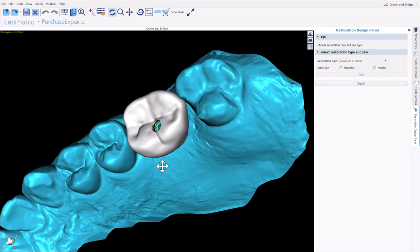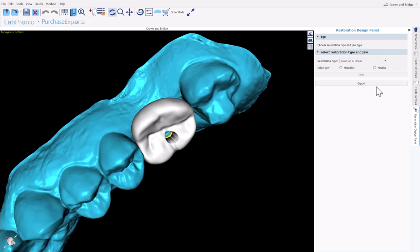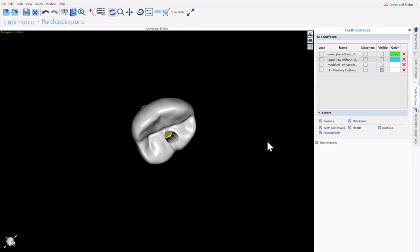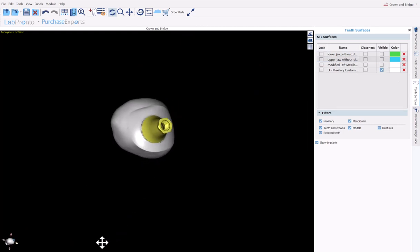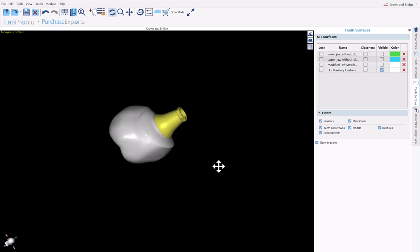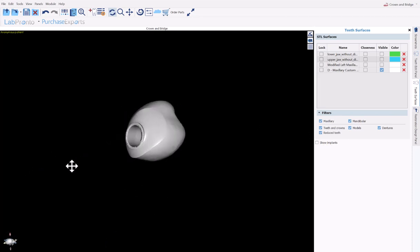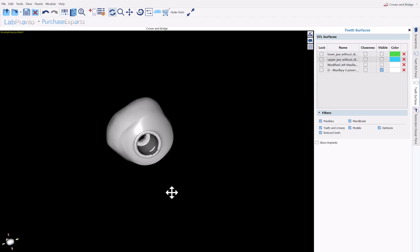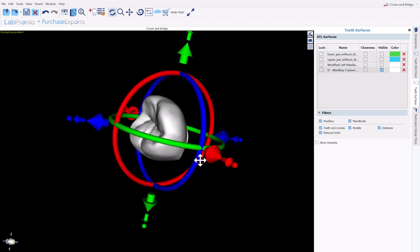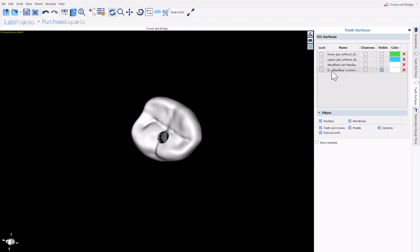We can now see our completed crown. Before we go to exports, let's just take a look at our surfaces. Let's toggle off the model. And here we see the crown designed for the tie-base with the anti-rotation. On our surface list, the surface that appears with the D indicates that it is a design surface. And here the design surface, we have created the crown.